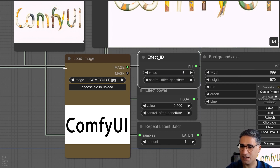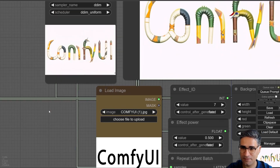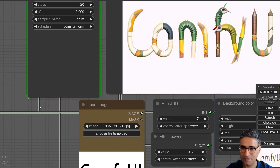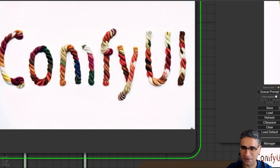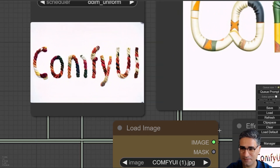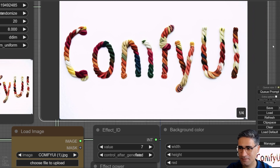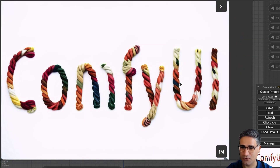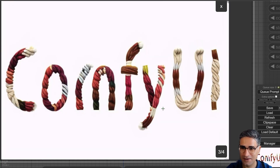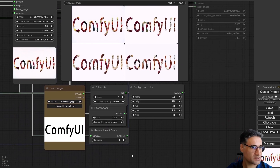If I want to create something weird, I can use effect ID number 7. You can see the effect here — it's very powerful and interesting.